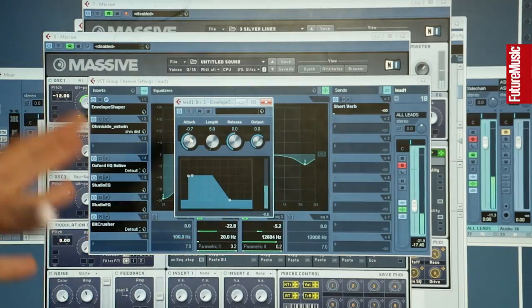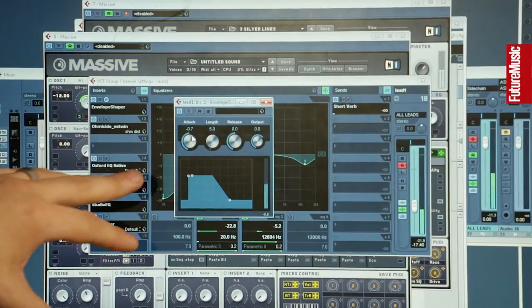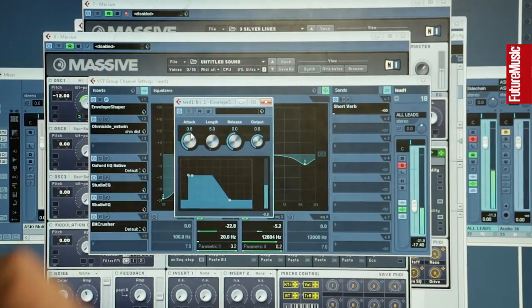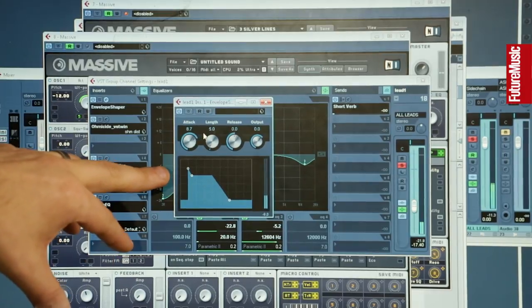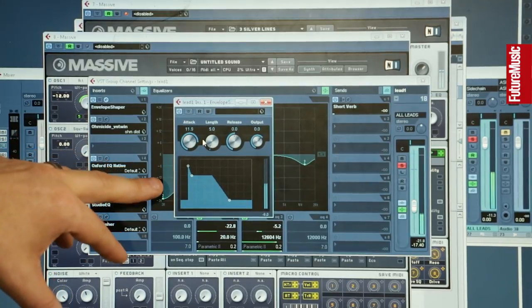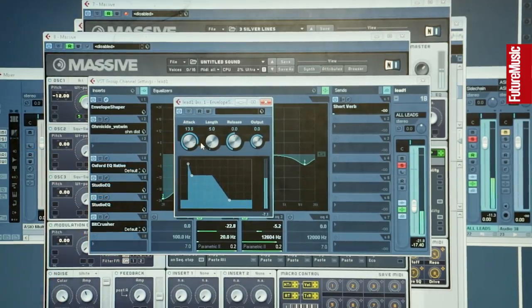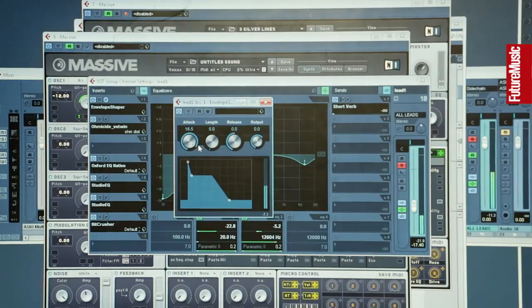With the Envelope Shaper — it might be hard to pick this up, but with the attack you can actually put up the transient of the sound — you can increase the transient without increasing the volume of the rest of the sound. That's a really extreme version of it. I had a little bit of that on it to give it just a little bit more snap.